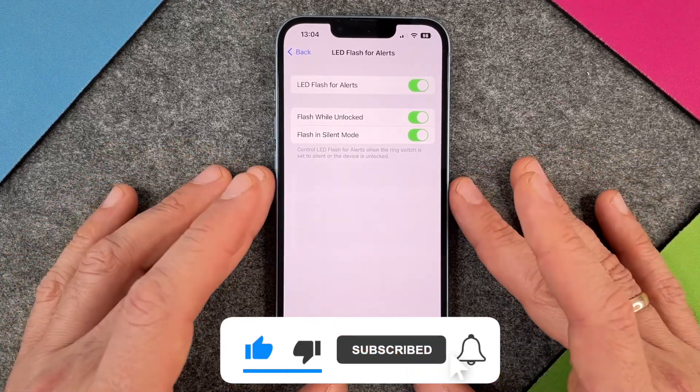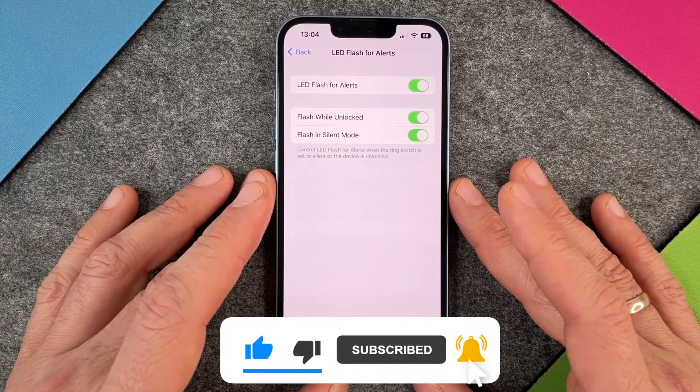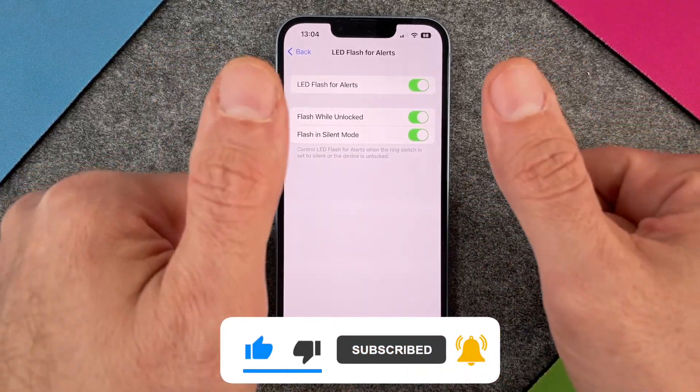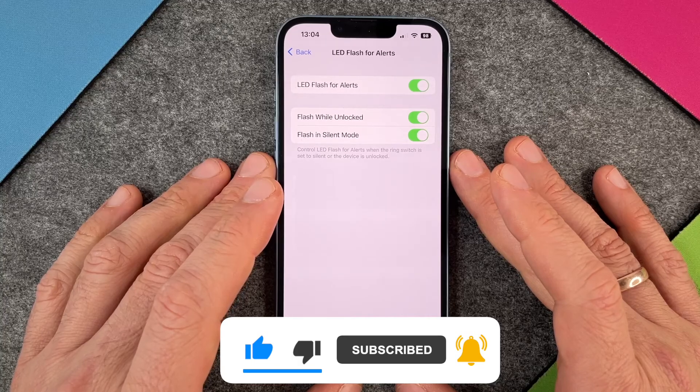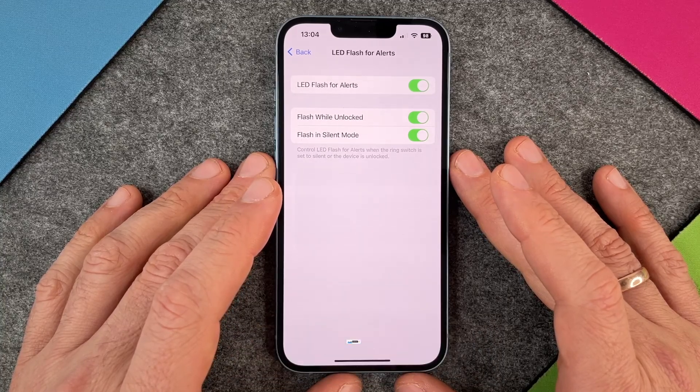I hope this video helped you a little bit. If yes, please give me a thumbs up, subscribe to my channel, and we'll see you next time. Bye bye!